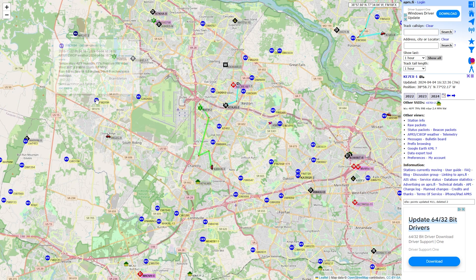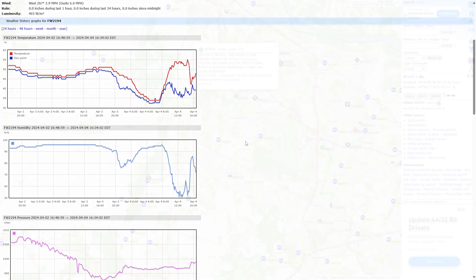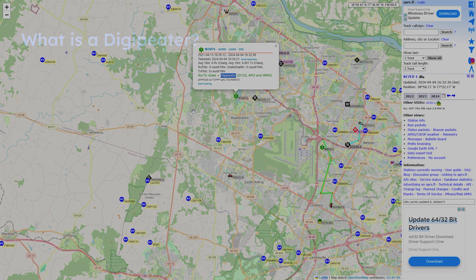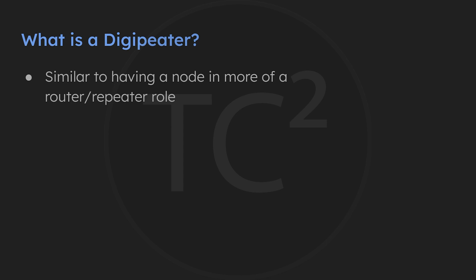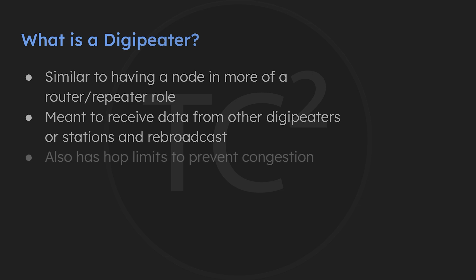One difference, however, is Meshtastic devices will still rebroadcast even in client mode, whereas APRS stations won't rebroadcast unless they're a Digipeater station. Digipeater stations are similar to a Meshtastic node in more of a router or repeater role, since a Digipeater is meant to receive a signal from other Digipeaters or stations and rebroadcast the data. Also similar to Meshtastic, APRS has hop limits to prevent packets from never-ending and creating congestion.